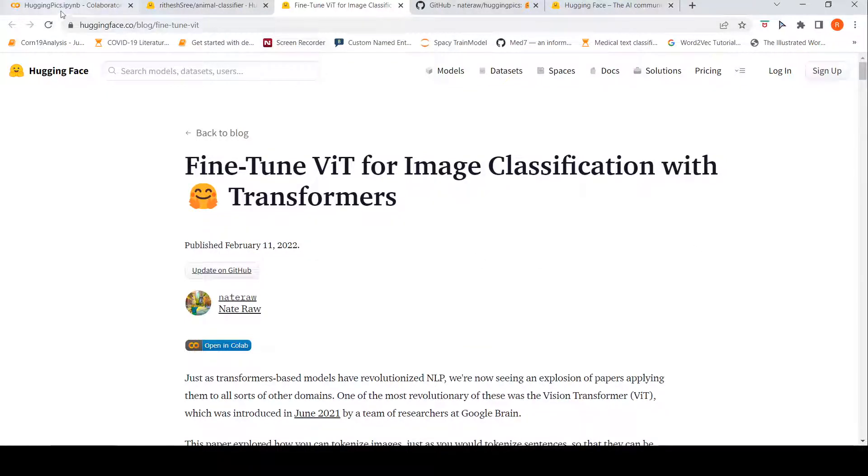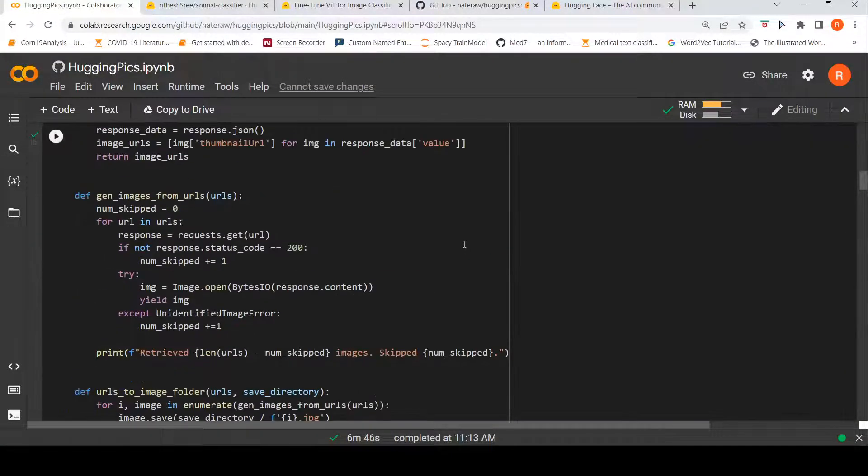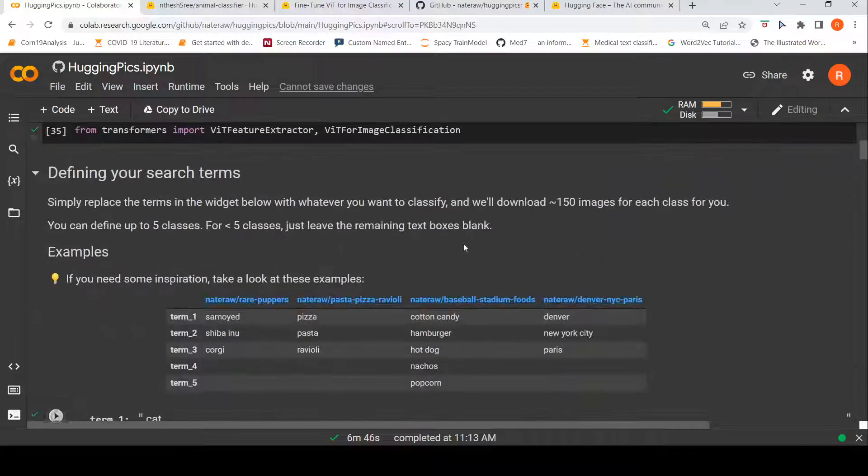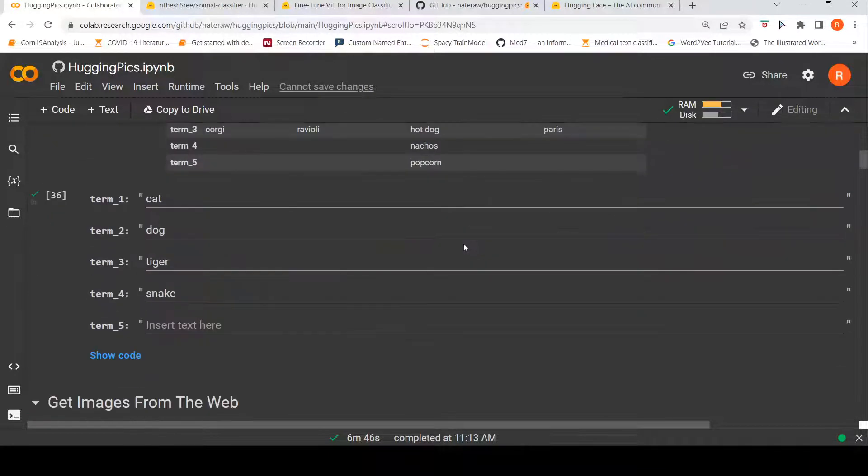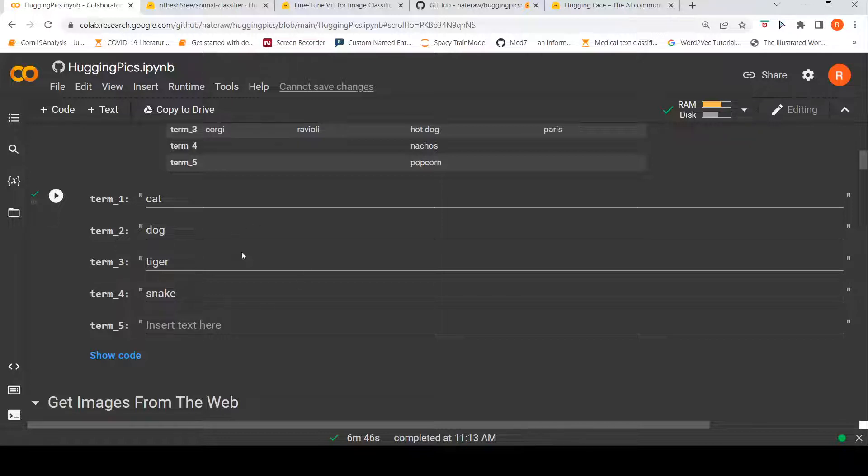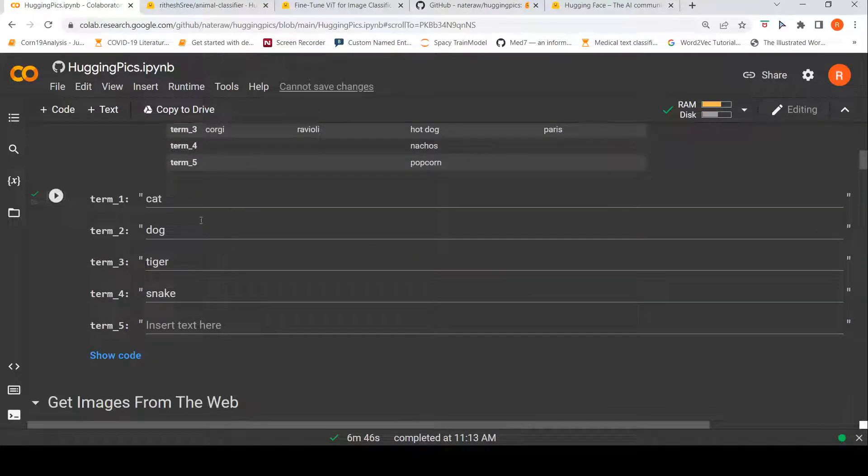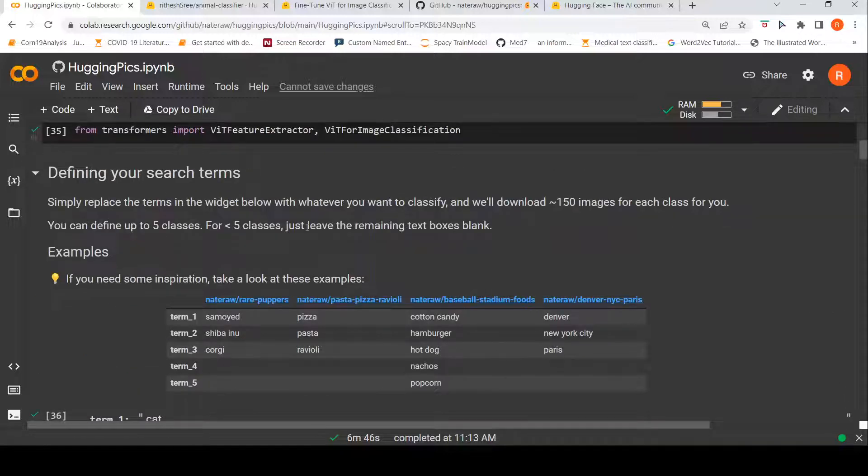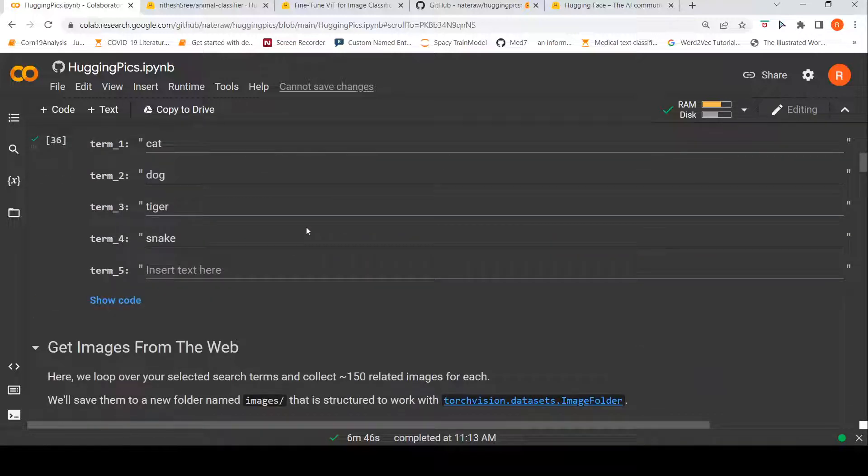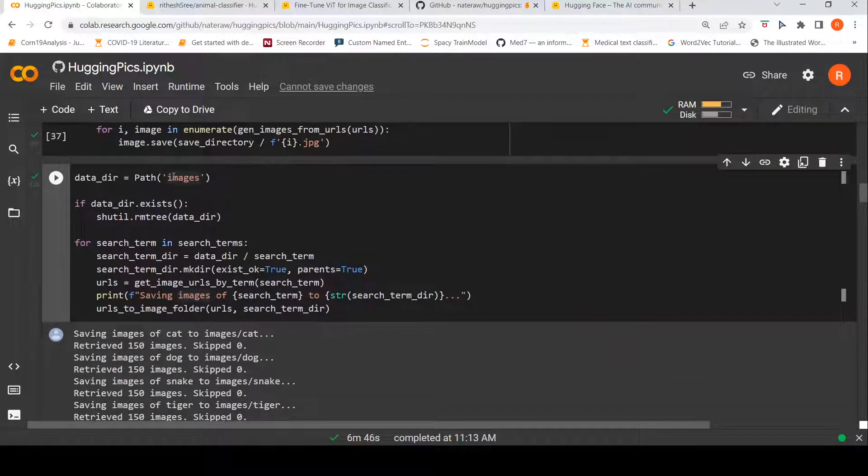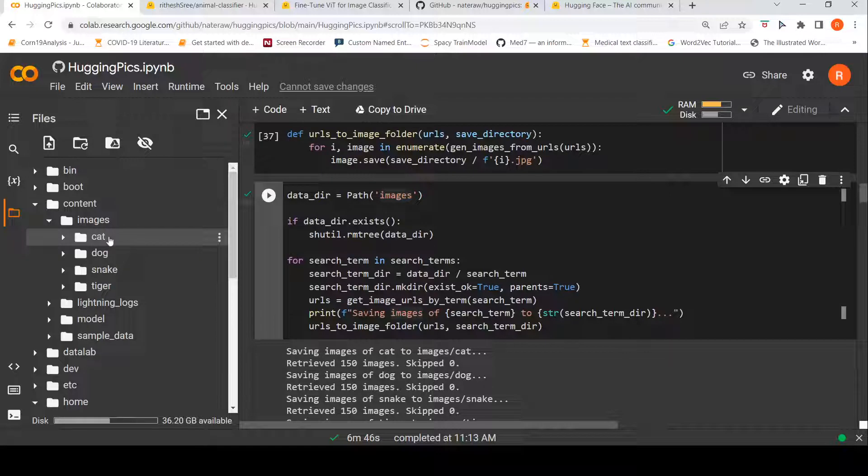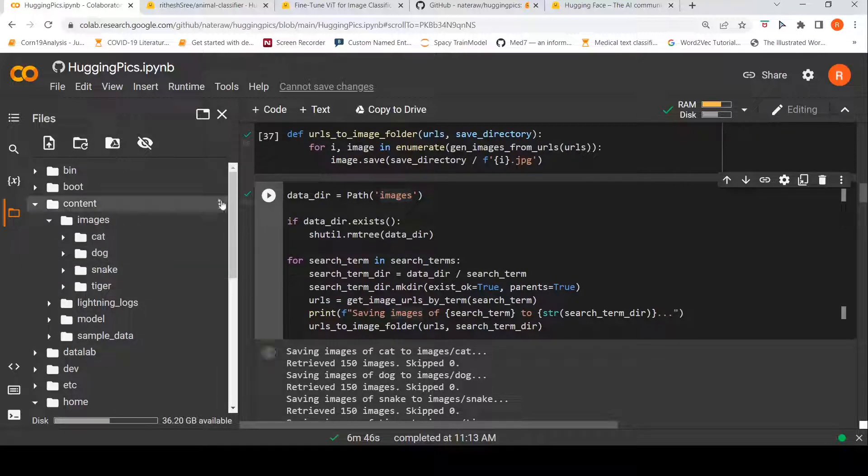Now let's go to this hugging pics notebook, collab notebook. And what I'm trying to do over here is that I want to try this out to see if I can develop a simple classifier which will classify an image as a cat image, a dog image, a tiger image, or snake image. So this is a simple animal classifier, as I call it. And these are my search terms. So once I run this code, what it does over here is that it will get these images from the web and then it will also store into a folder called images over here. So here you have 150 images of cat, dog, snake, and tiger.